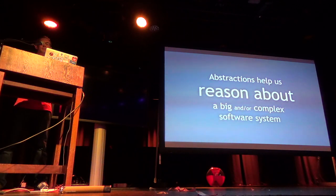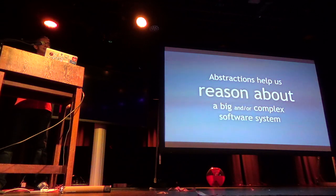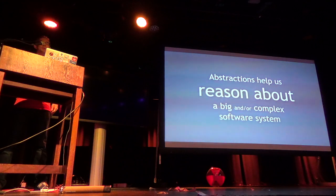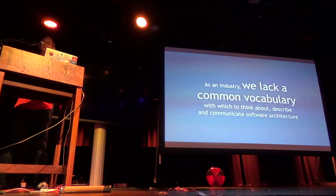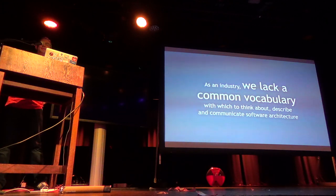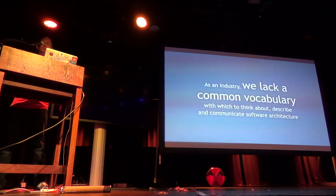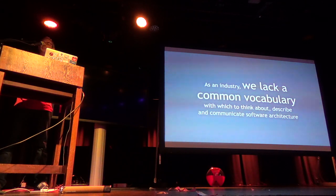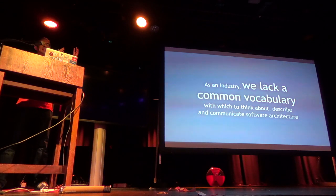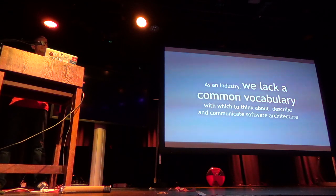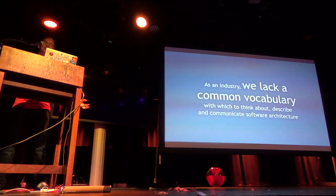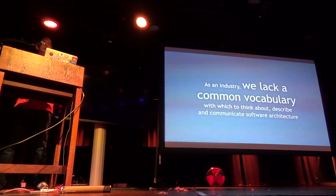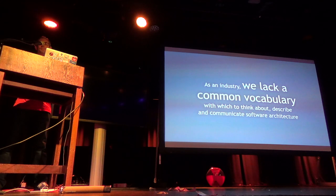Imagine you join a new team next week and you inherit a big code base. Like a million lines of Java code or C-sharp code. And somebody asks you to draw some pictures to describe this code base you've inherited. Let's say that your million lines of code has broken up into 100,000 classes or something. Would you draw a diagram showing 100,000 boxes? No, that's absolutely ludicrous because it's just too much detail. So what we do is we use abstraction. And abstraction is a technique we use to clump or group things together.